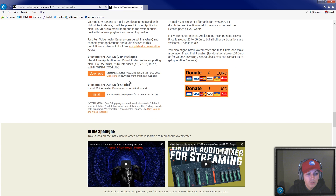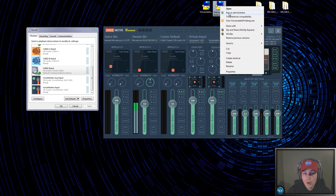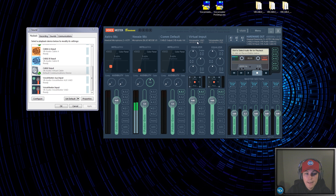For both versions, scroll down until you see the download section. You can get the exportable EXP file to install it, or click download to get the folder and install it that way. Run as administrator to get it all set up. If you went with the Banana version, this is what you're going to be looking at.